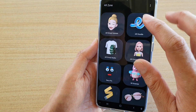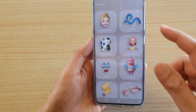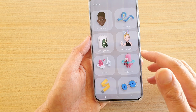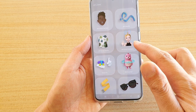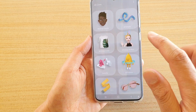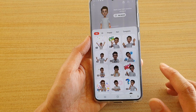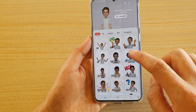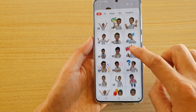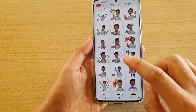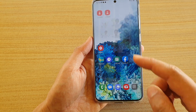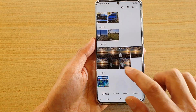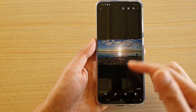If you go back in AR Zone, there are all the things you can do. You have emoji stickers and AR emoji stickers. If you tap on that, you can see all the stickers that have been generated based on your profile.